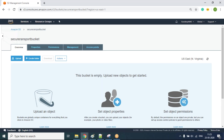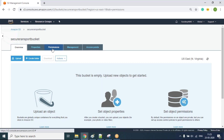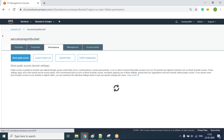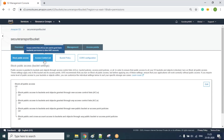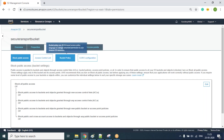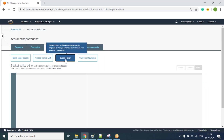I've created a bucket named 'secure-transport-bucket' and right now the bucket is completely empty. Next, I need to go to the permissions tab. Here I have a couple of options like block public access, access control list, and bucket policy. I'm going to work with the bucket policy, so let me click on that.